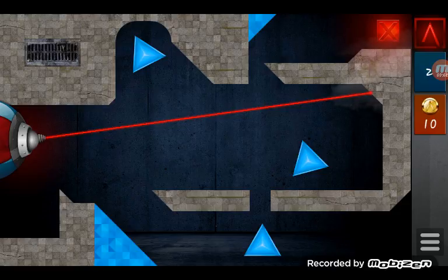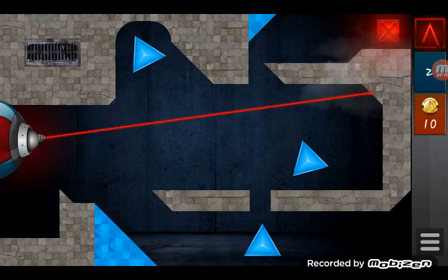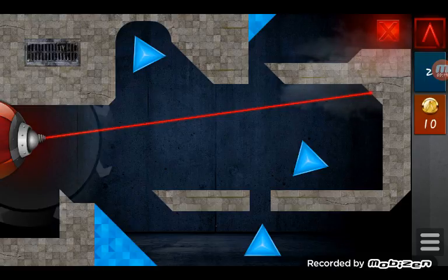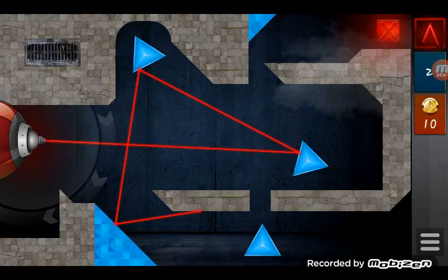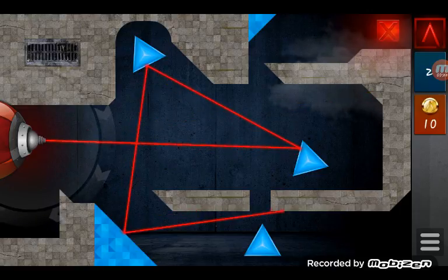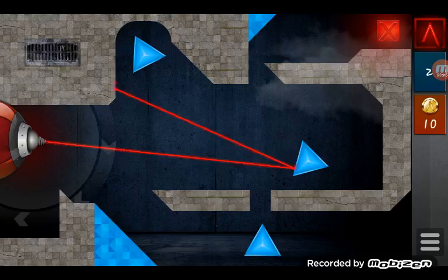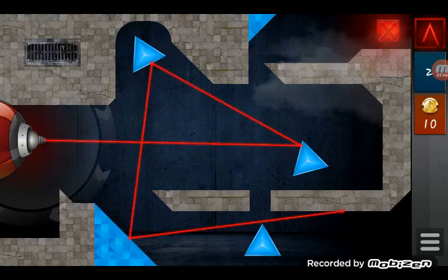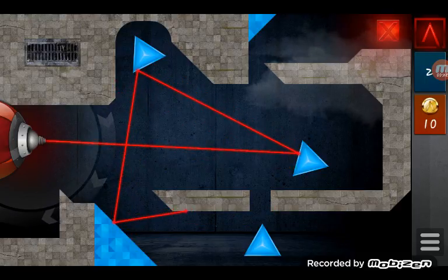So you pretty much have to do a puzzle of getting the laser to hit that X thing over here. At the top right, there's an X. And I already did some of it, not so much of it. I already did like a level and this is the second level.